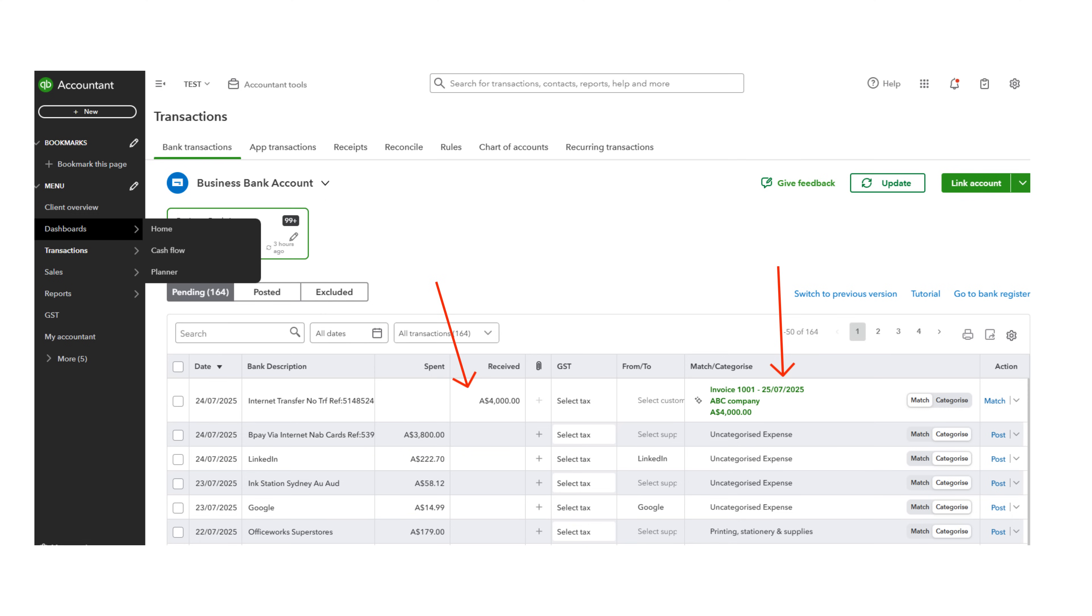QuickBooks AI has automatically found a matching invoice and is suggesting that we match it. Be very careful here. Be sure to match the receipt to the correct invoice. Then click Match.